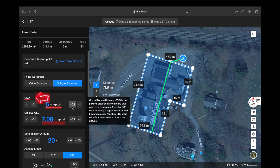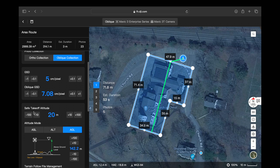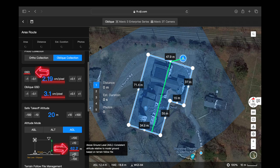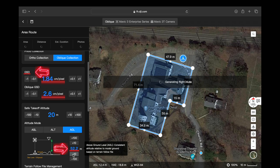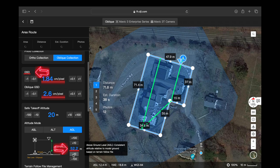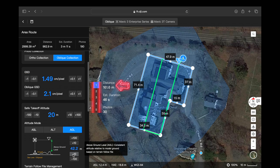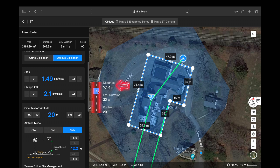The GSD, or ground sample distance, and the altitude of your flight are going to have a direct effect on each other. By adjusting one value you're going to change the other. If we lower the altitude of our flight, we're going to lower the GSD, and that's going to give us a greater data set to create our maps or our models.